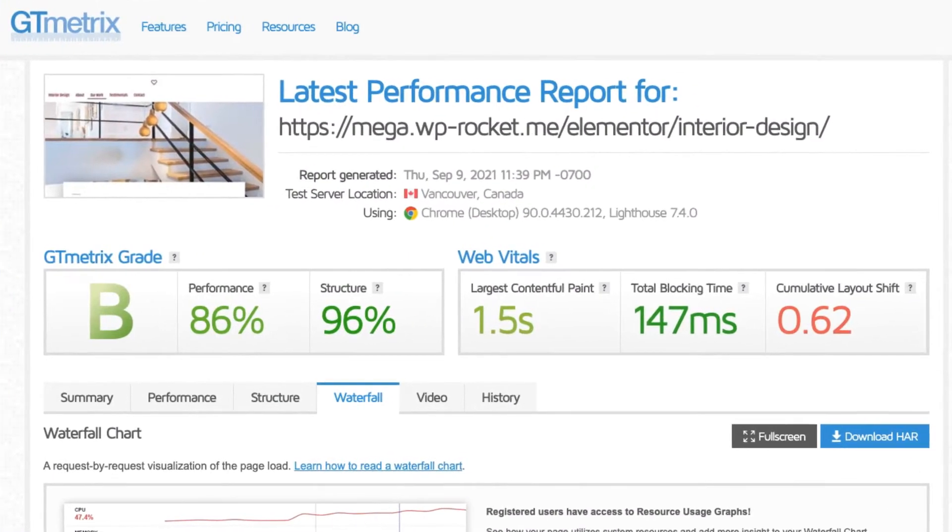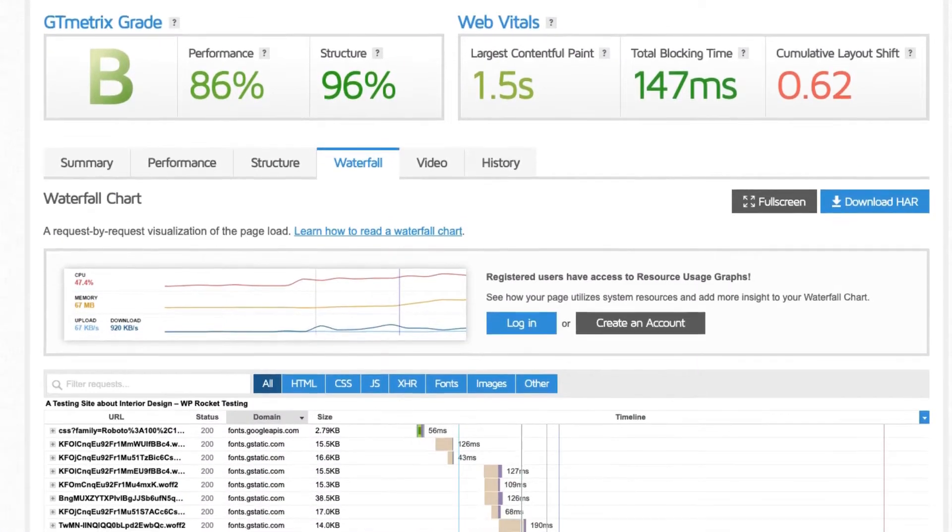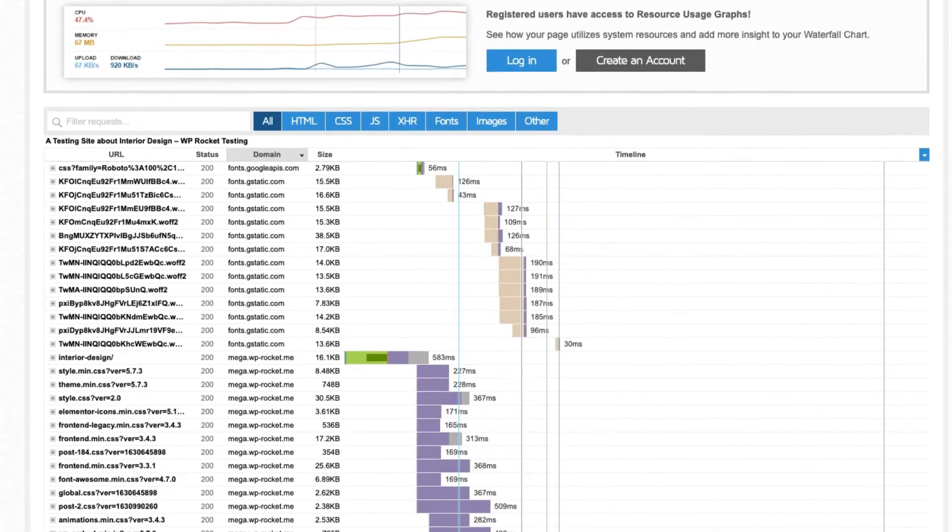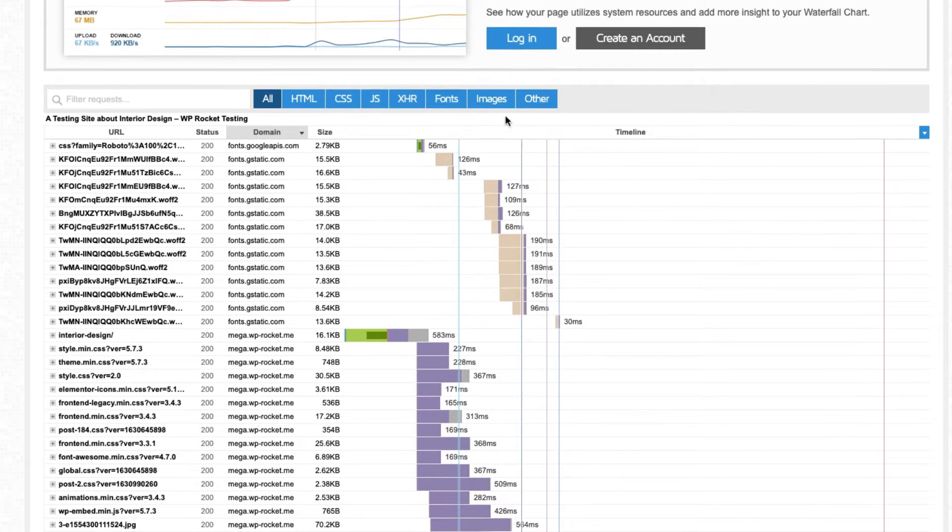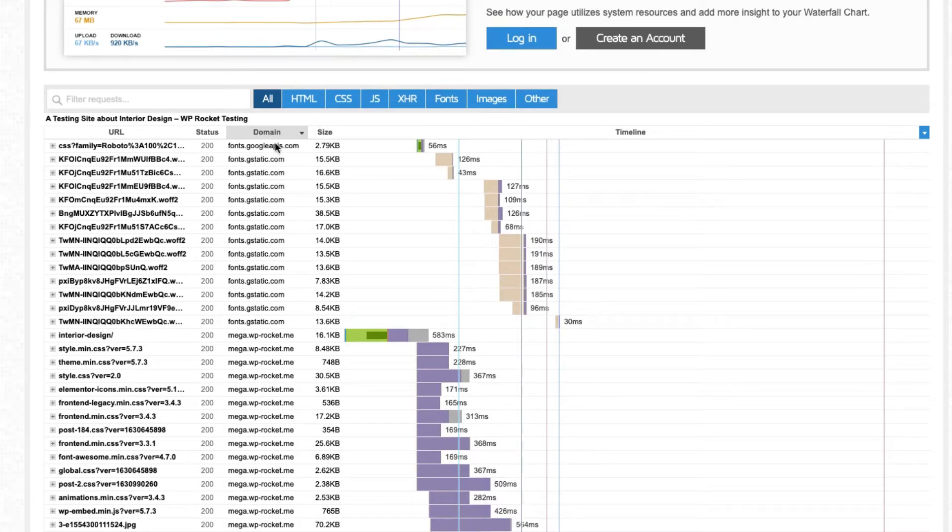Any file, whether it's an image, CSS file or JavaScript file that's hosted on a domain that is not yours or your CDNs, is considered third-party.